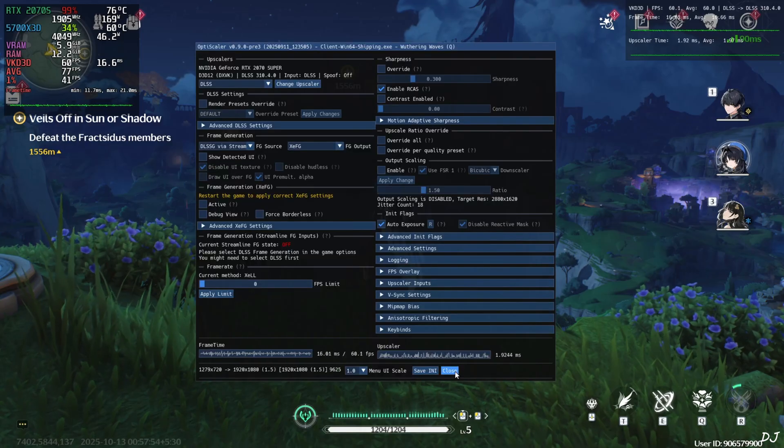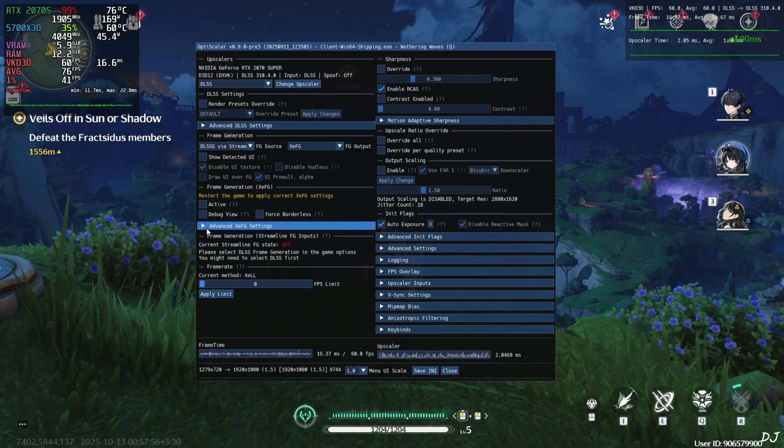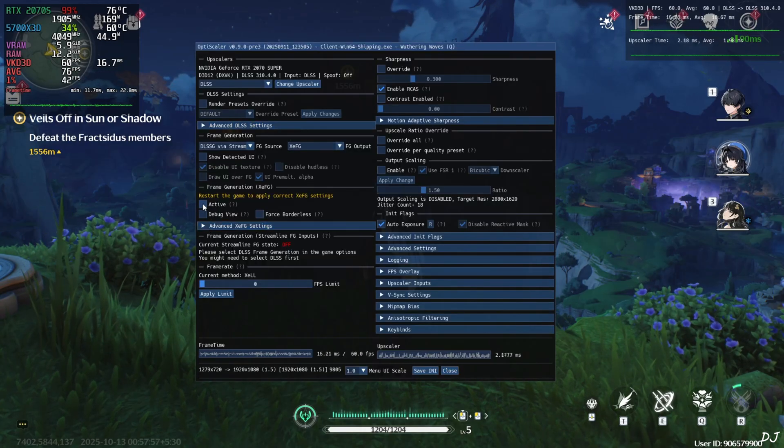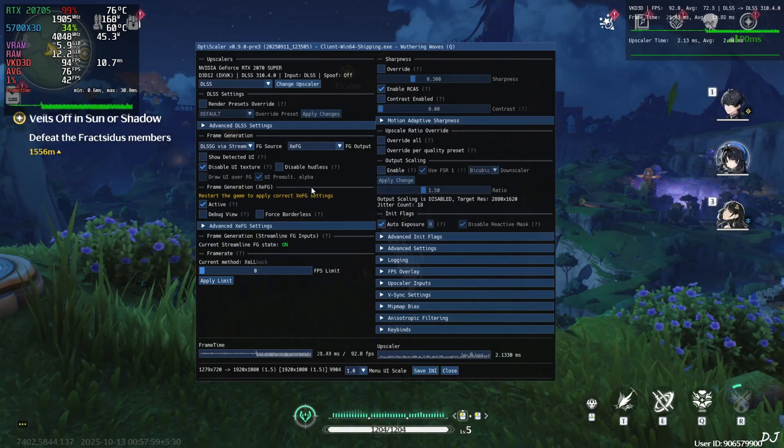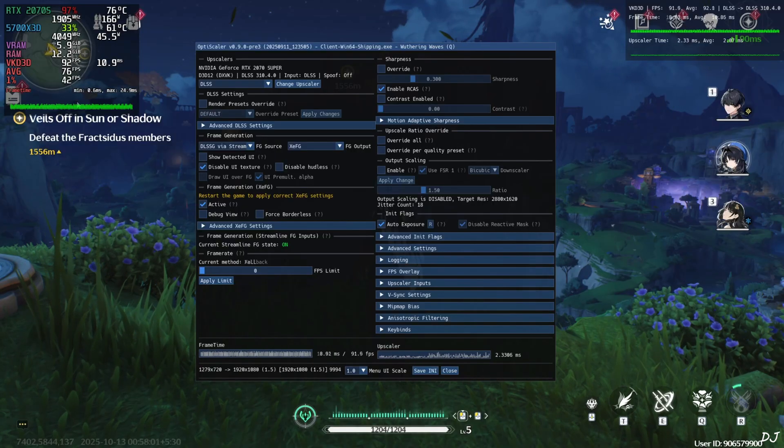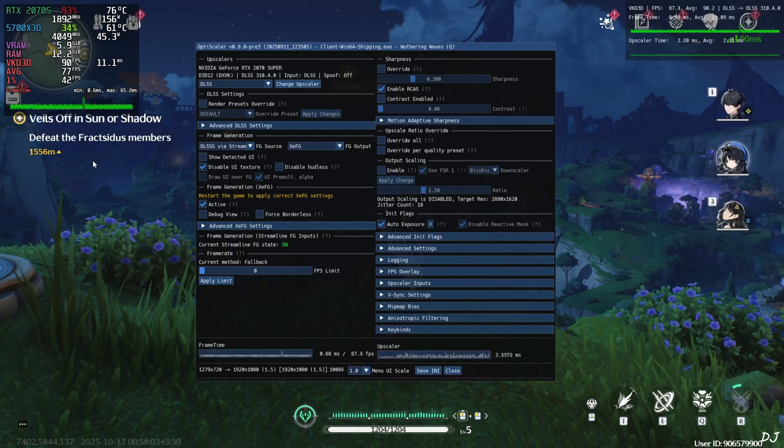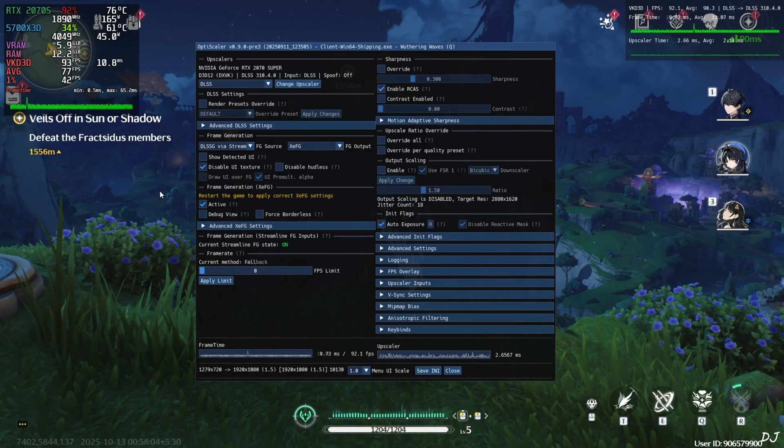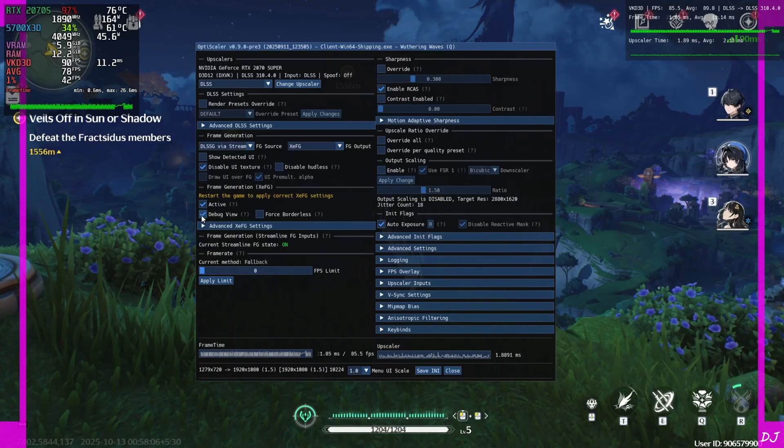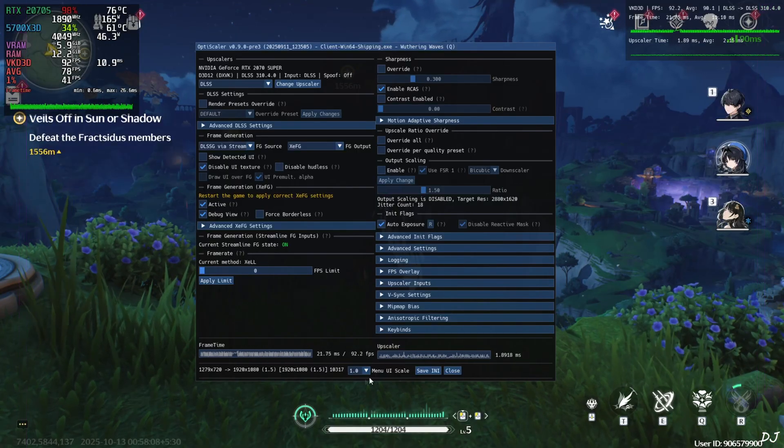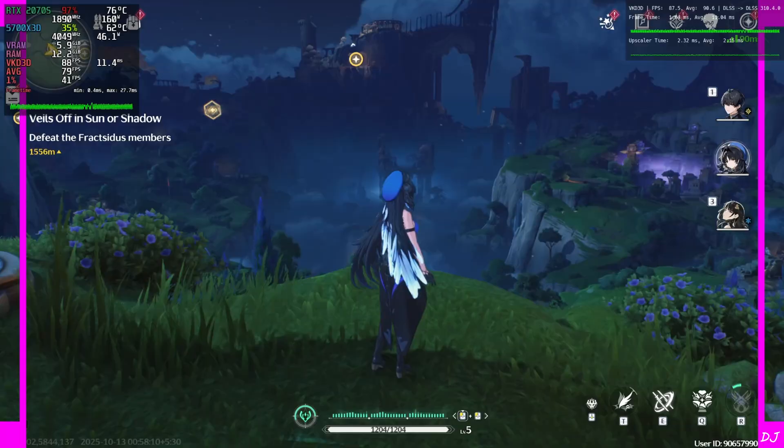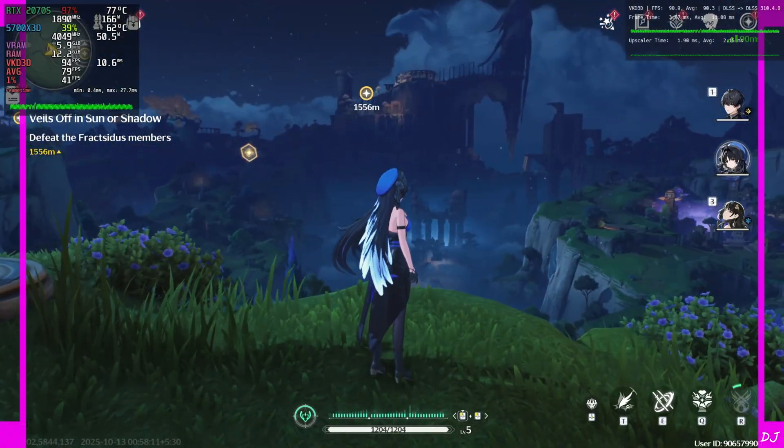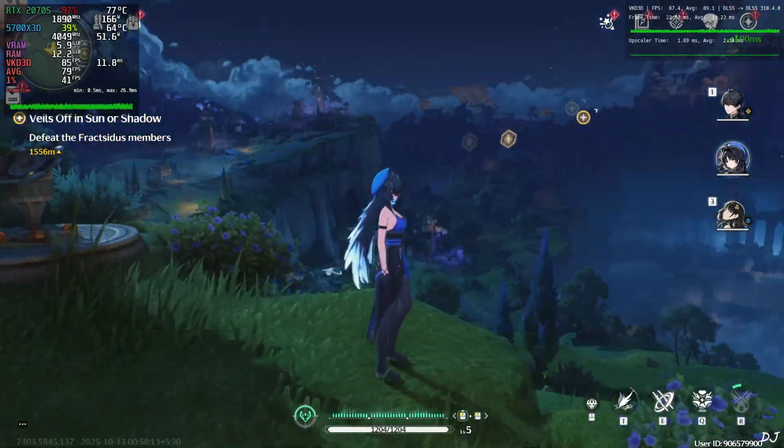Launch the game. Once the game loads up, just open OptiScaler menu. Now check this setting active under frame generation XCFG. Your frame time graph will become thick like this. It means XCSS frame gen is working. You can even check the debug view. You will see these purple sidebars flickering. If these sidebars don't appear, this means XCSS frame gen is not working. Can observe the added amount of smoothness. Disable the debug view.